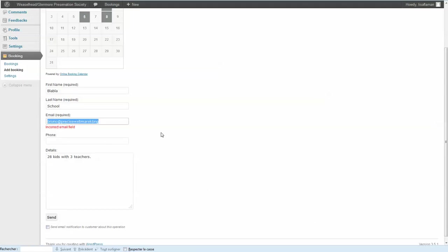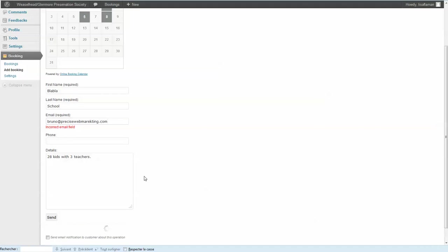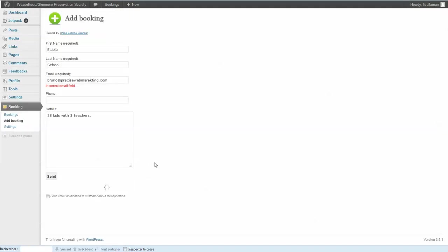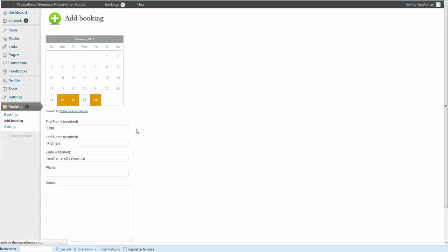Then send. Alright, send that. So now it's just registering the event in the database.